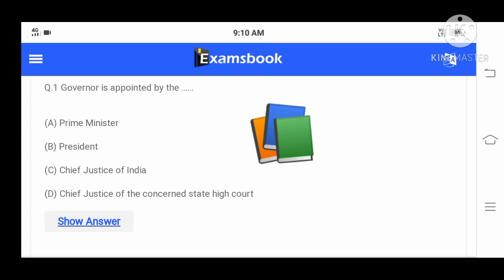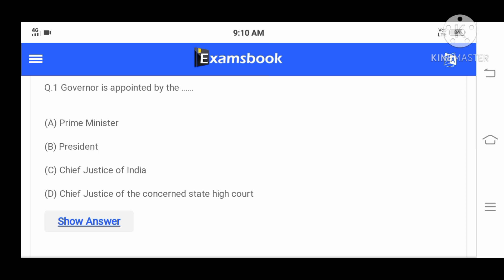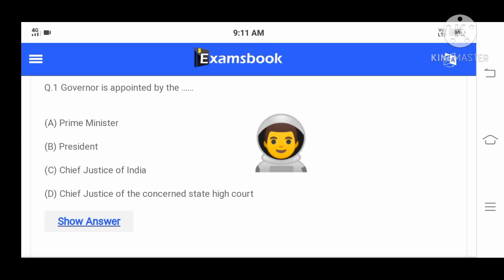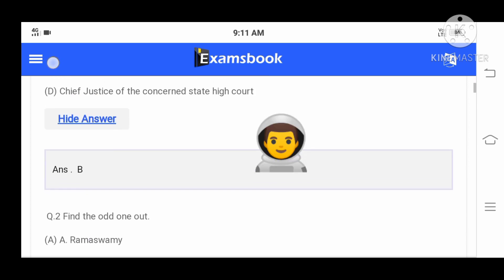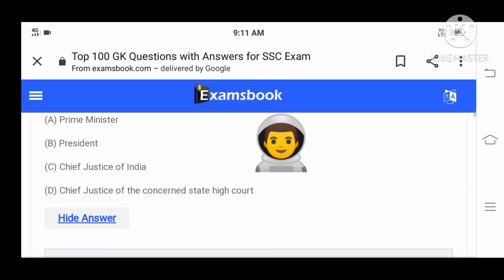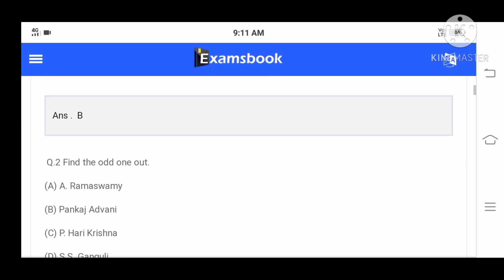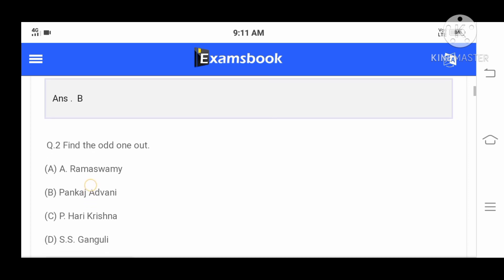First question: Governor is appointed by the - Option A: Prime Minister, B: President, C: Chief Justice of India, D: Chief Justice of the concerned state high court. Your correct answer is B, that is President.